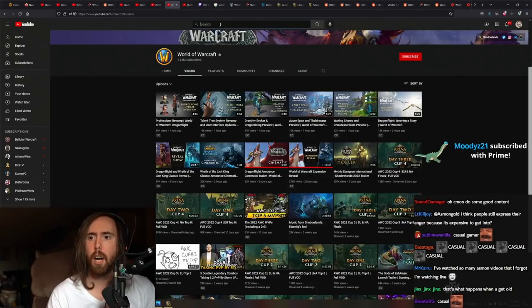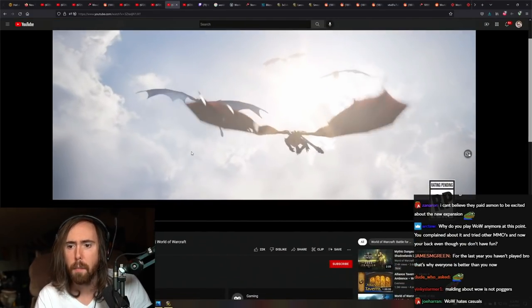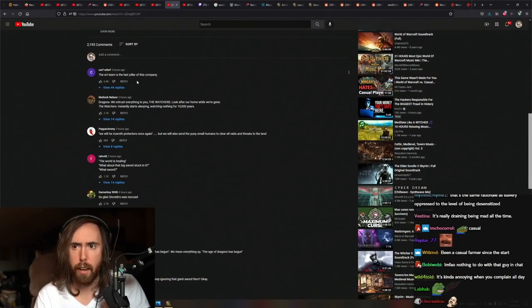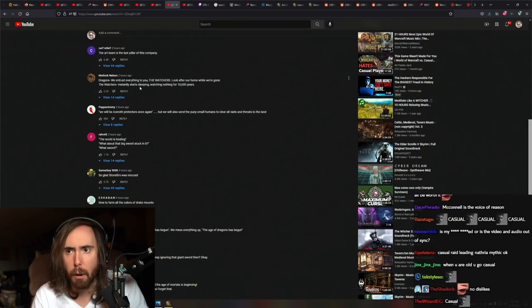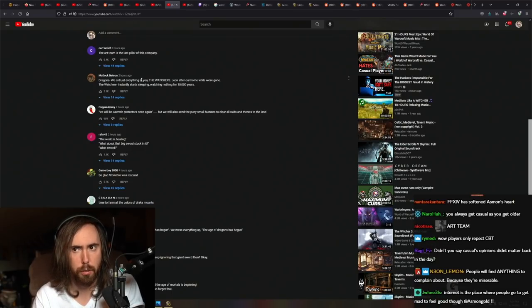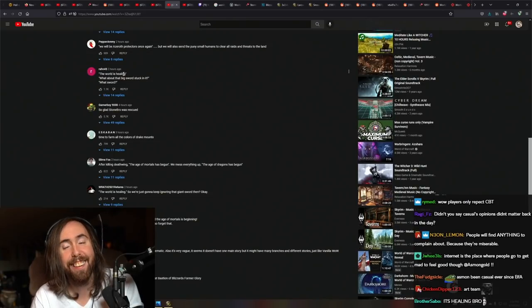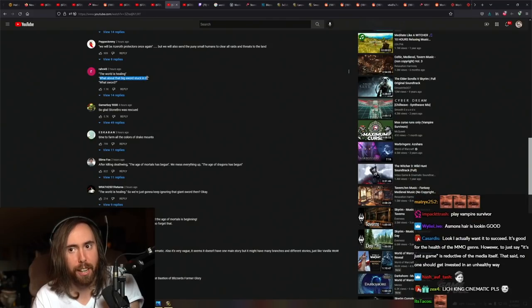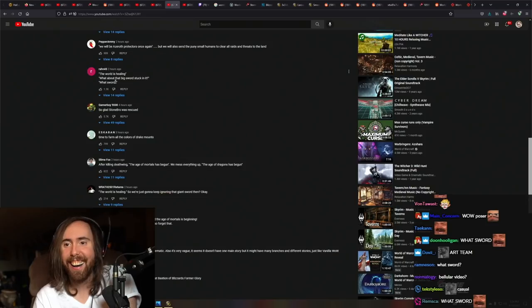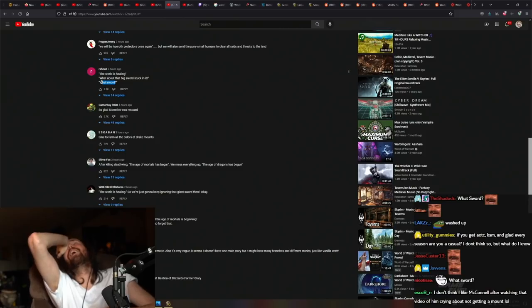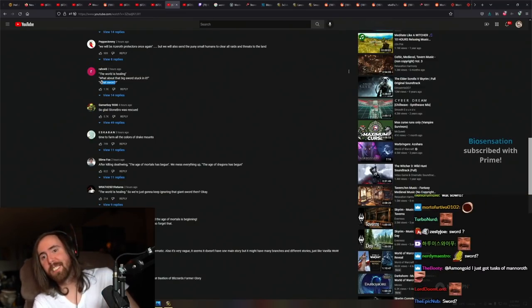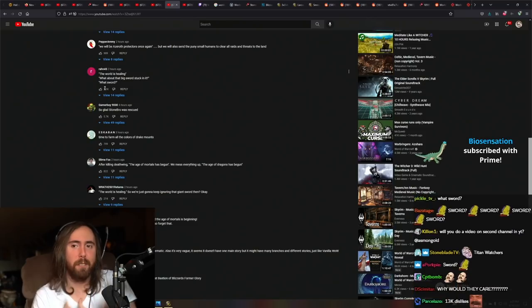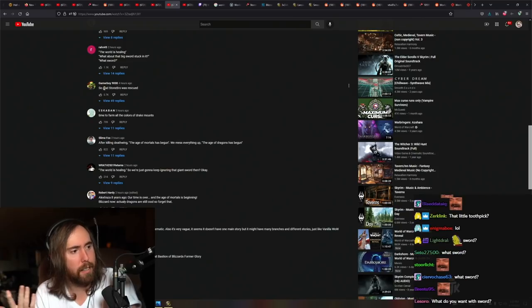Read comments on the official trailer. The art team is the last pillar of this company. The world is healing. What about the big sword stuck in it? What sword? That's so weird. I don't know what they're doing. I don't know why they're ignoring the giant fucking sword in the ground. What do you mean? What sword? Come on. Why are they doing that? Why?